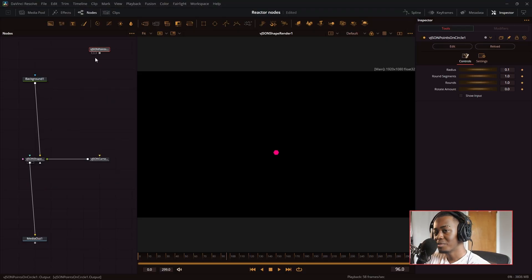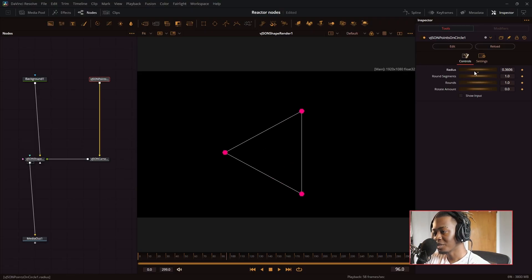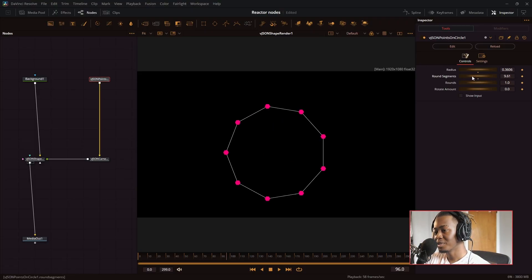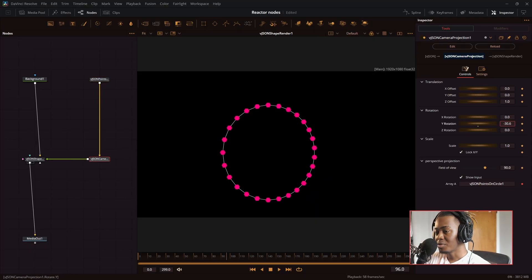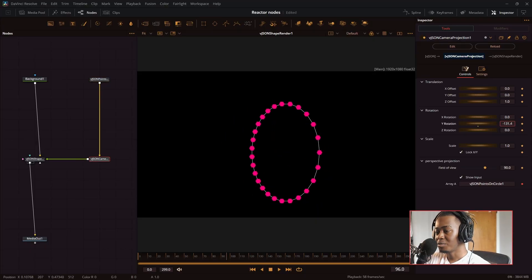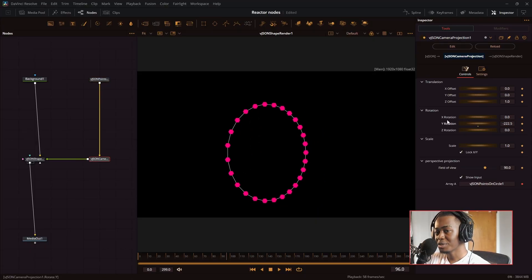So let me get VJSON points on a circle. It doesn't exactly give me a circle, it gives me a triangle at first and I can change the radius, the amount of segments, and eventually we can get a circle. Then you can use the camera to rotate around the circle, make some cool effects with that.